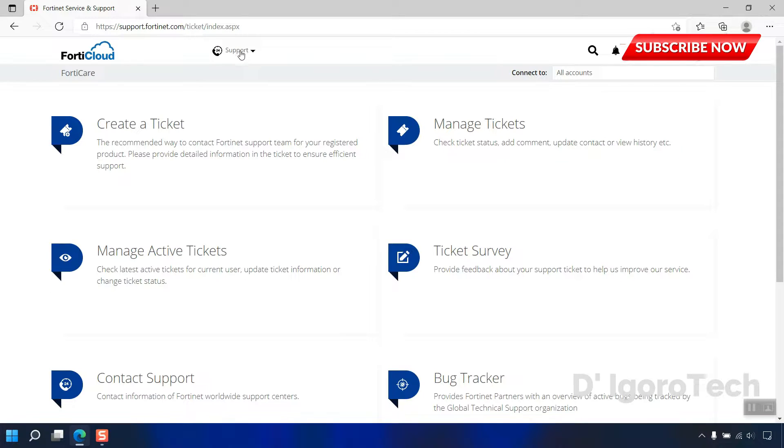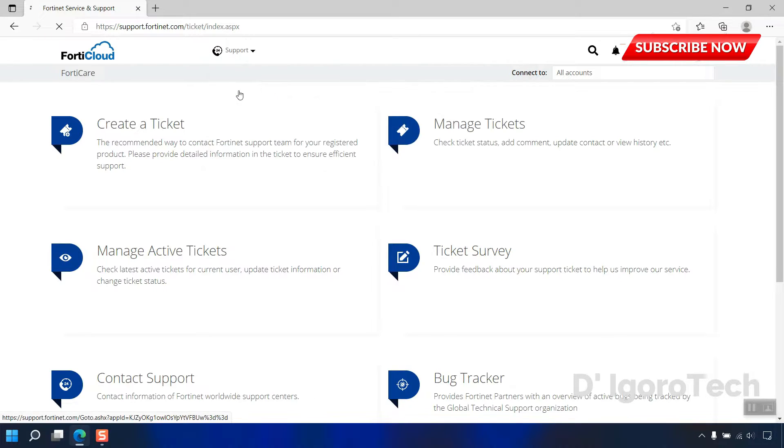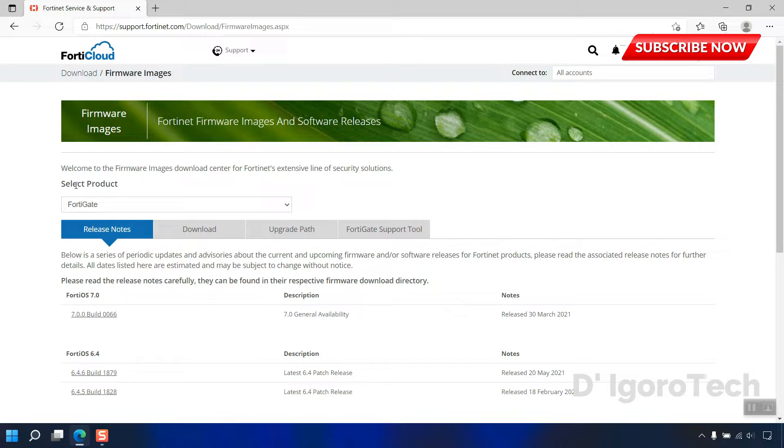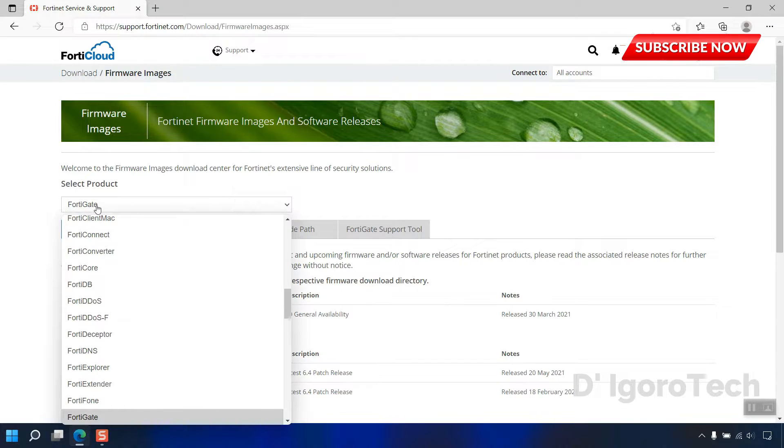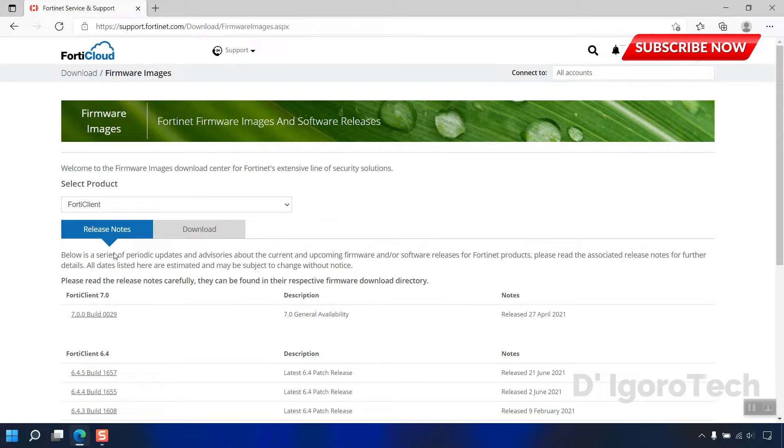Now, click on support. Firmware download. Under select product, choose FortiClient. Click download.